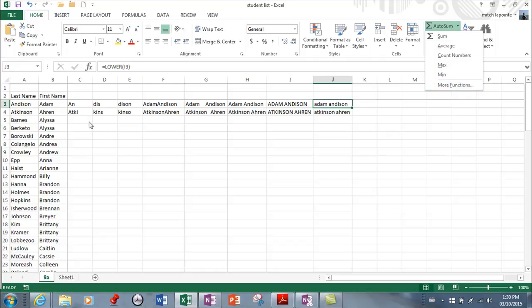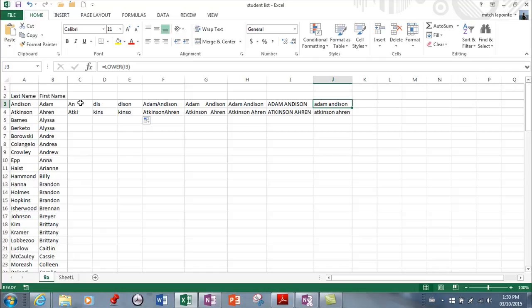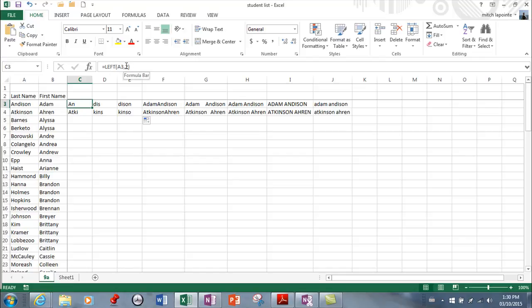So we're going to deal with, first of all, I'm going to show you these. This one here will give you the left characters of A3, and here you tell it how many characters you want. So here I said, for A3, I want the left characters, I want the first two. Here I said I want the left of A4 and I want the first four.